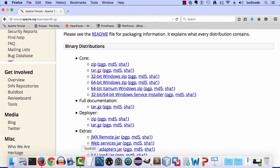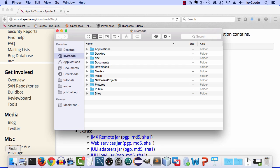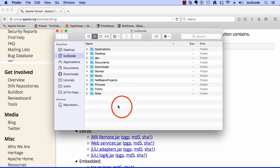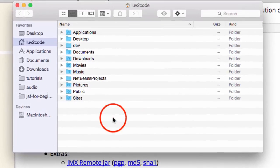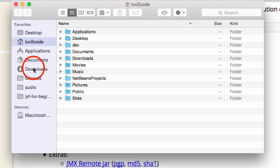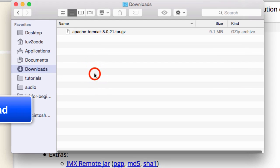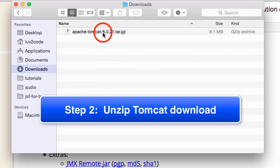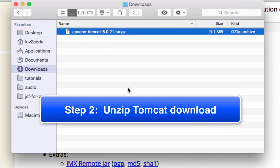All right, great. We've actually downloaded the file to our file system. Let me go over and open up my finder. Let me move into the downloads directory. This is where I'll find the actual file that was just downloaded. Here, Apache Tomcat 8.